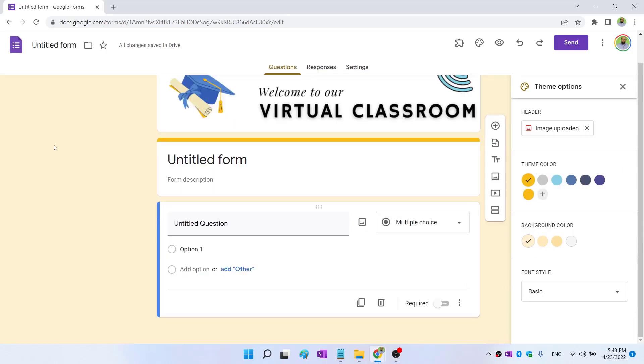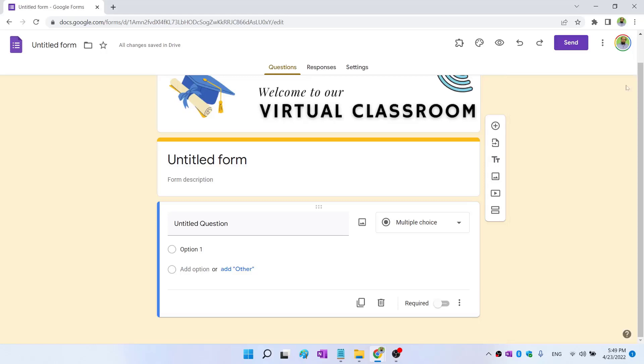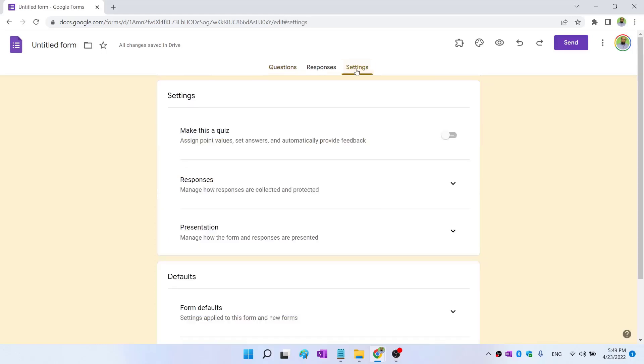You can change the font style in this area. Now once I have customized my Google Form, I can start making a Google Form. I can close this. And now there are few options that are important for creating Google Forms, but at the same time, this settings tab is also very important. So let's see what is in the settings tab.